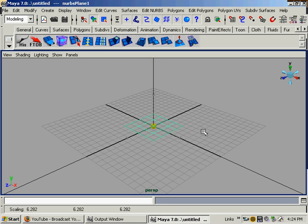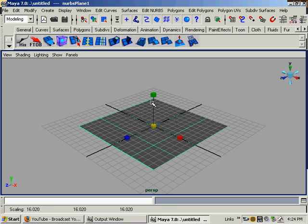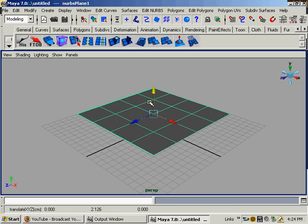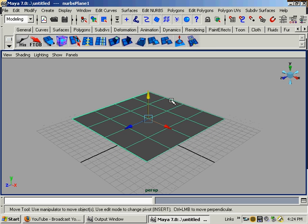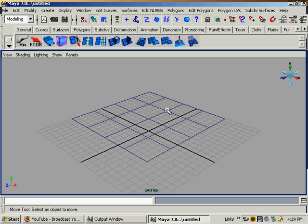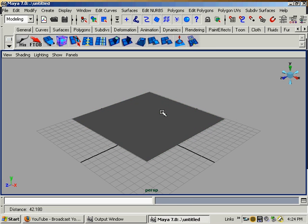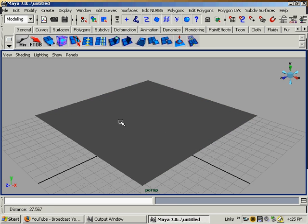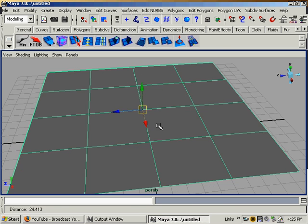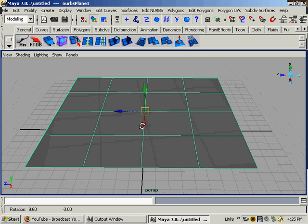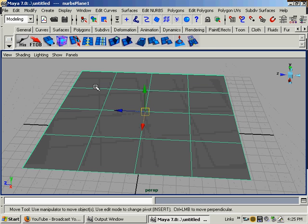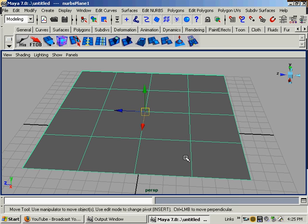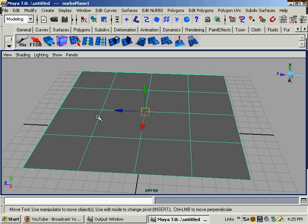I'm going to scale it up. Five key to go into shaded mode. Four key to go into wireframe. And it looks kind of just like a polygon. It has the four by four, just like it would have. They call them UNV patches in NURBS. And they're faces in polygons.